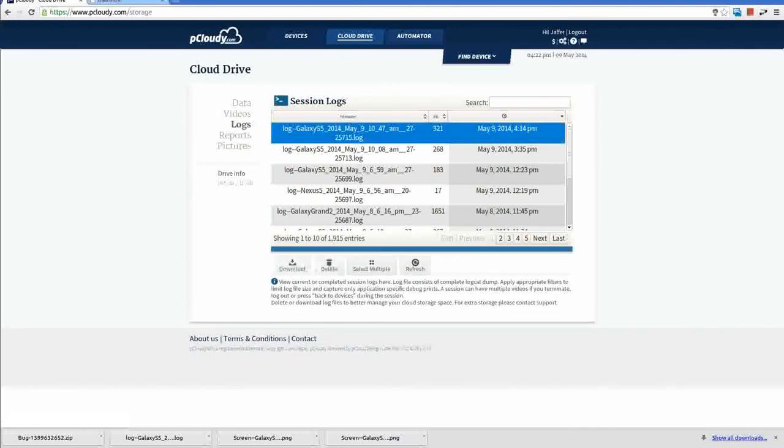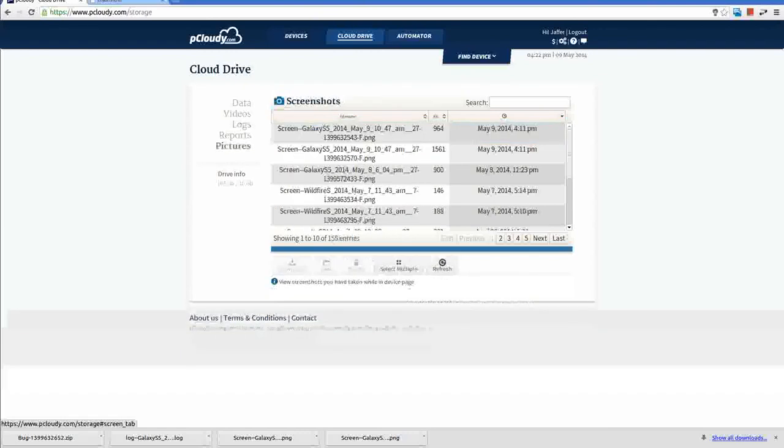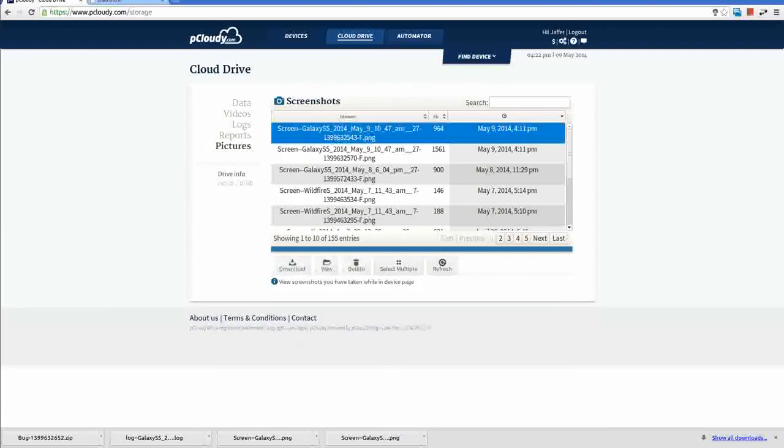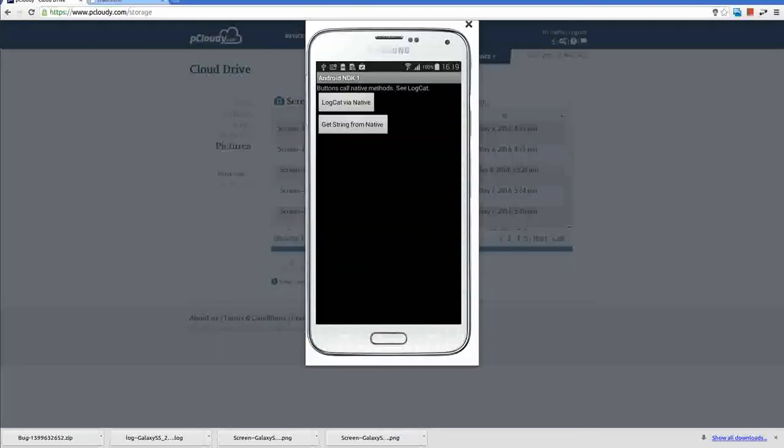Complete log is captured. I can download the logs to share with the team. The screenshots are recorded.